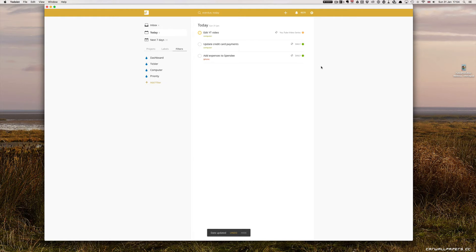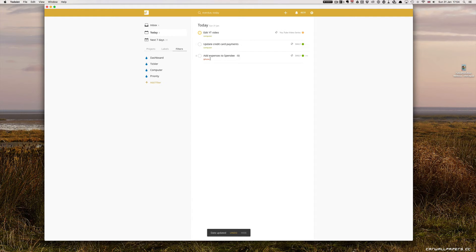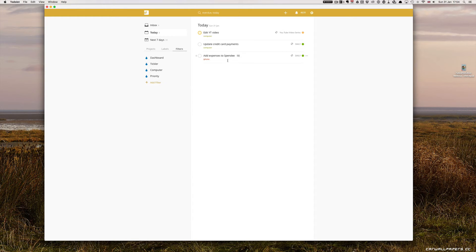Update credit card payments is something I do daily and add expenses to Spendy which is an app for monitoring where I'm spending my money. I'll click that and probably do that while I'm going through my mini-review.